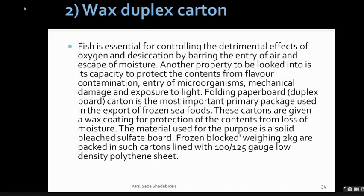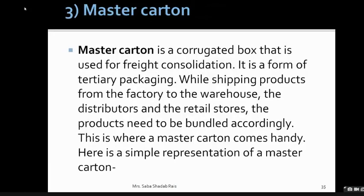Wax duplex carton also helps prevent mechanical damage. Folding paperboard duplex carton is the most important primary package used for export of frozen seafood. These cartons are given a wax coating to protect content from moisture loss — the inner wax creates a waterproof boundary. The material used for this purpose is solid bleached sulfate board, which is important to remember. Frozen blocks of approximately two kilograms are packed in such cartons lined with 100 to 125 gauge low-density polyethylene. Sometimes the wax duplex carton is also used for secondary packaging.